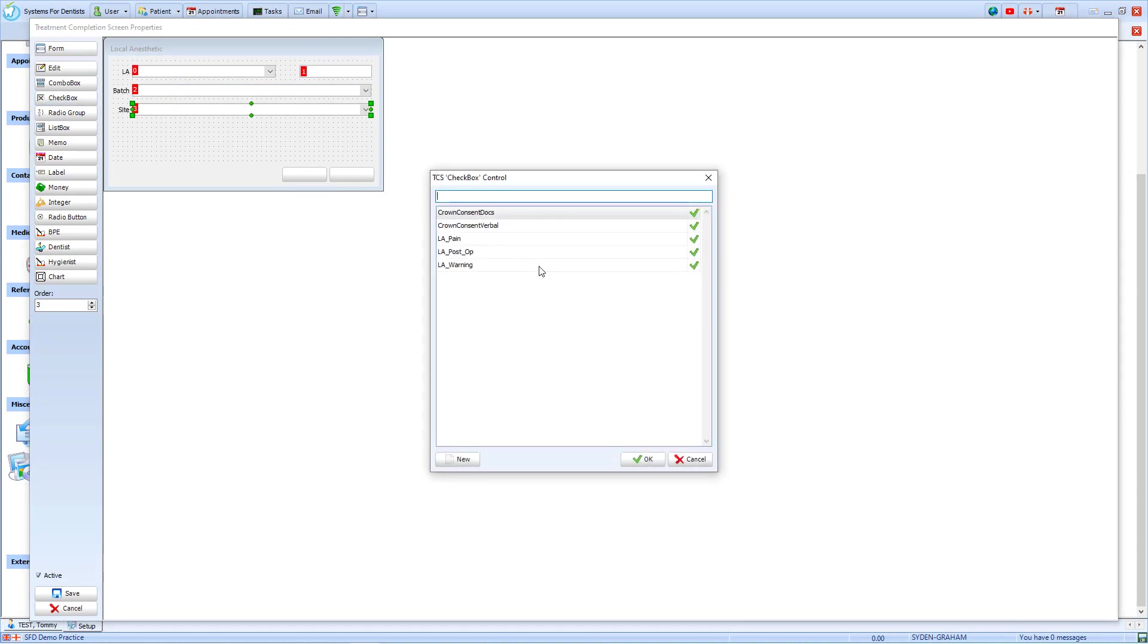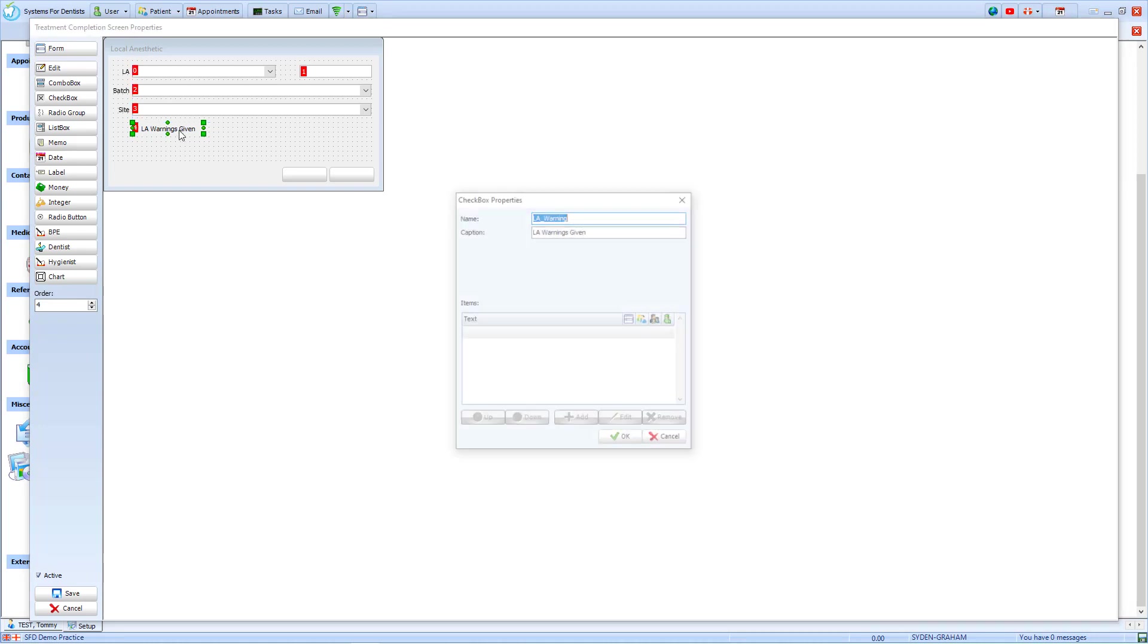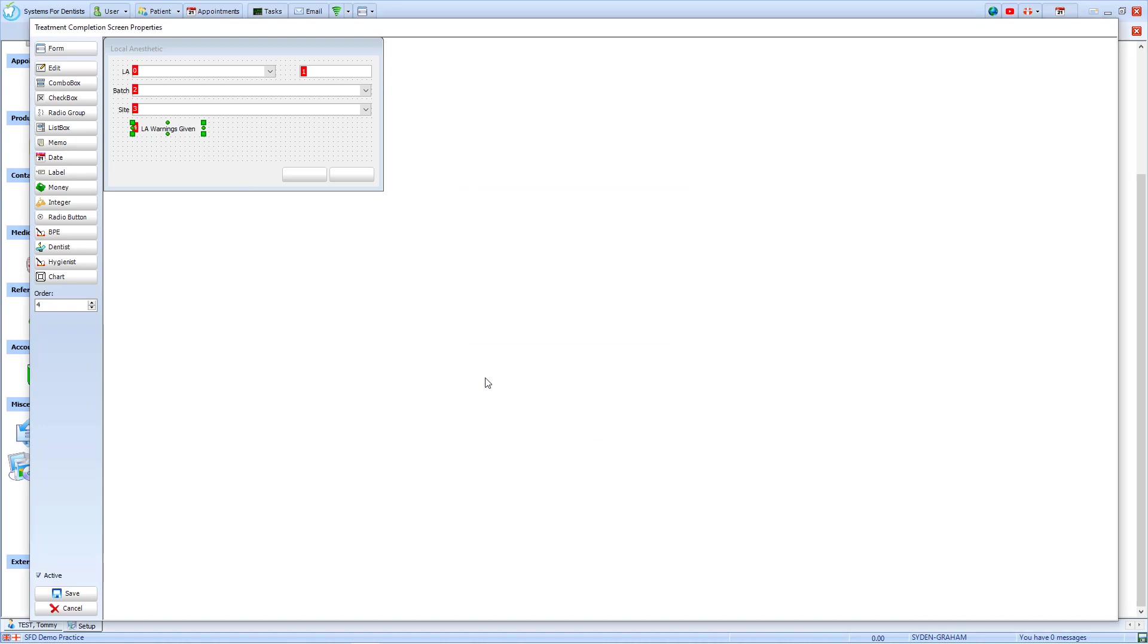In the checkbox menu, I have already created some items. I will select the LA Warning and then place it where I want it to go. If I double-click to edit it, you will see that it has a name and a caption, but does not require any further information. I will then do the same and add another checkbox for pain and post-operative care advice.